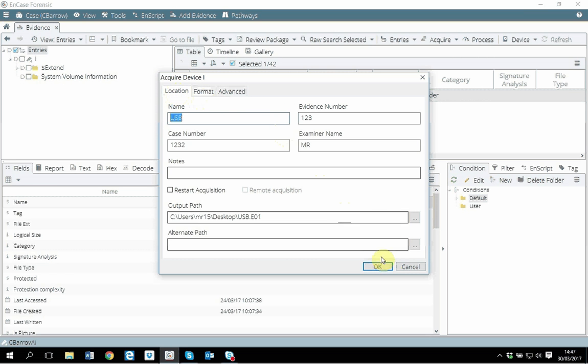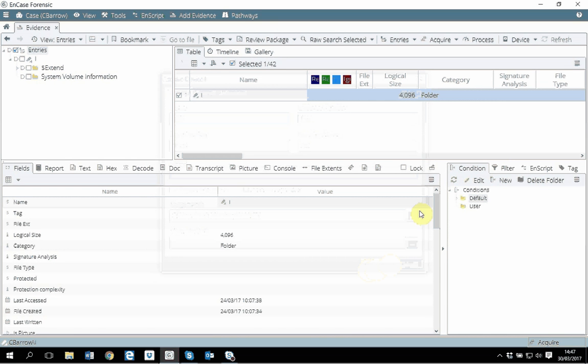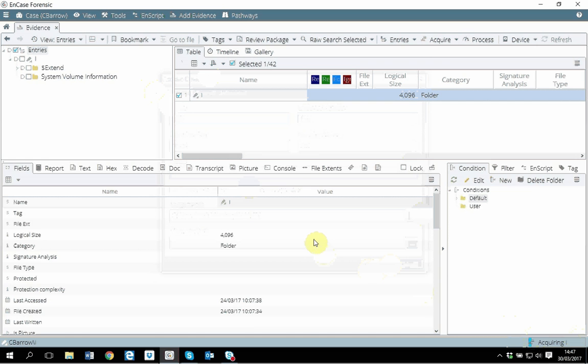When you are done, just click on OK. It will take a while and after that you will have USB.E015 which you can add to the EnCase and it will work. It will take quite a while. For me, I'm just canceling it. Once it is done, I believe you can handle it from there. Thank you, I will see you on some other tutorial later. Thanks.